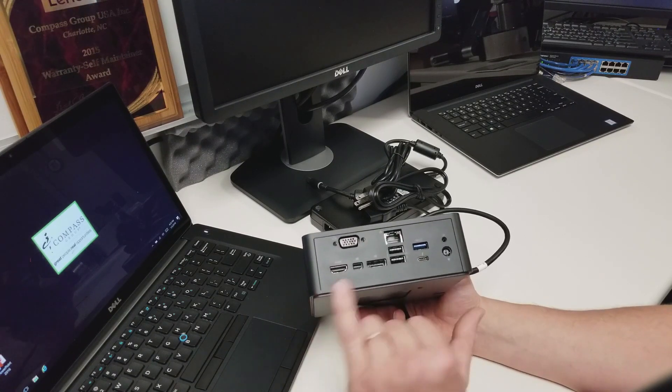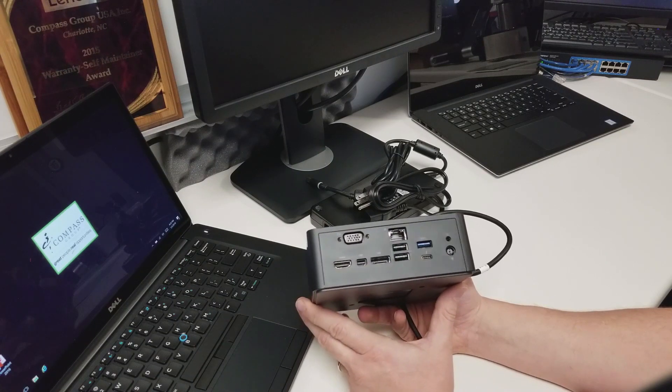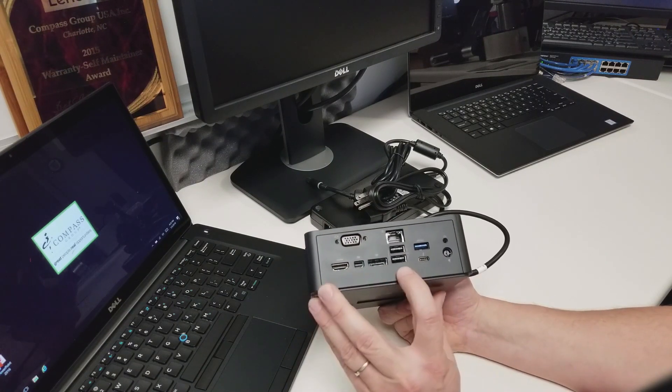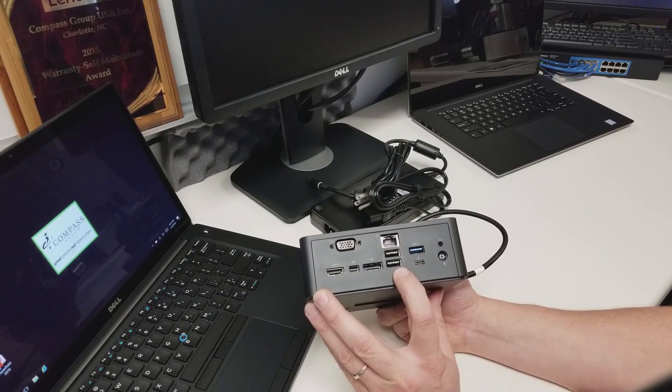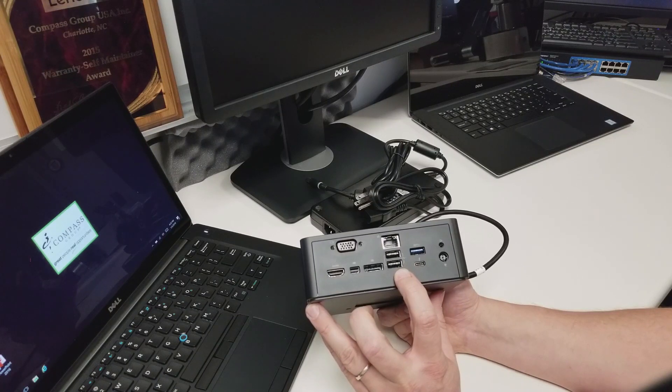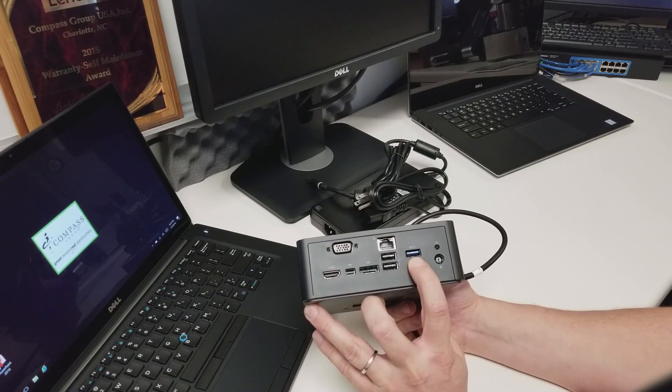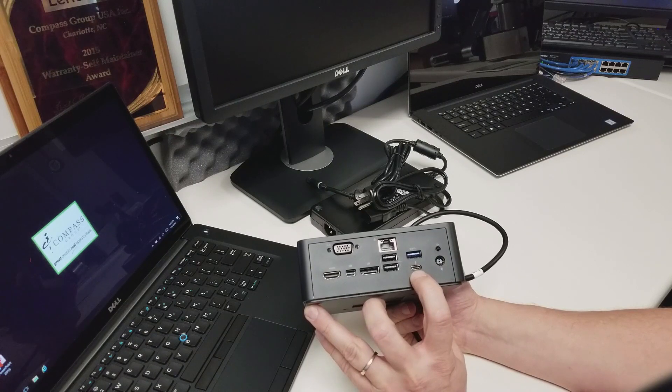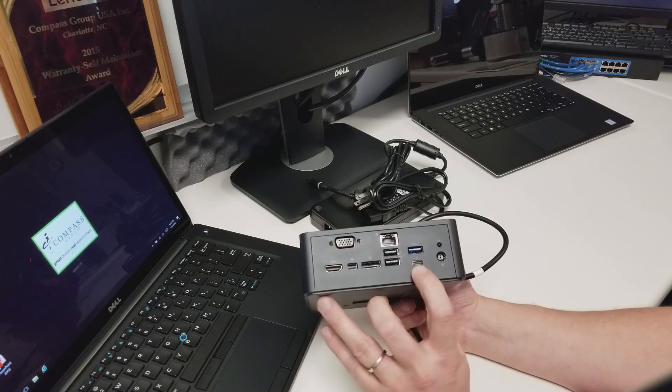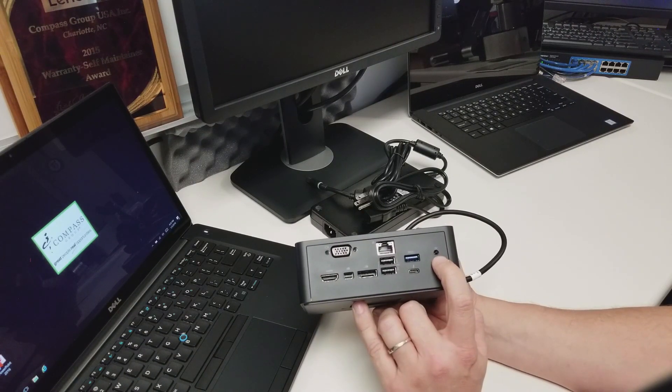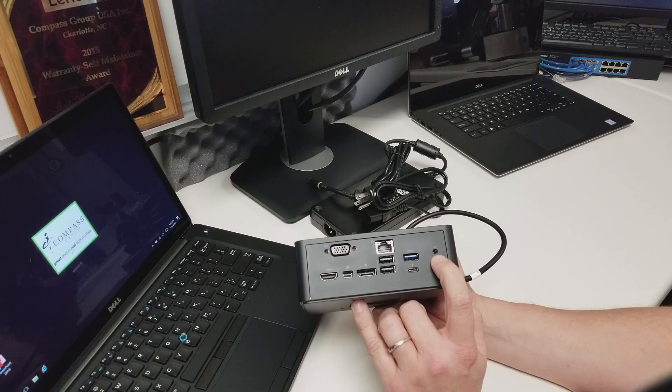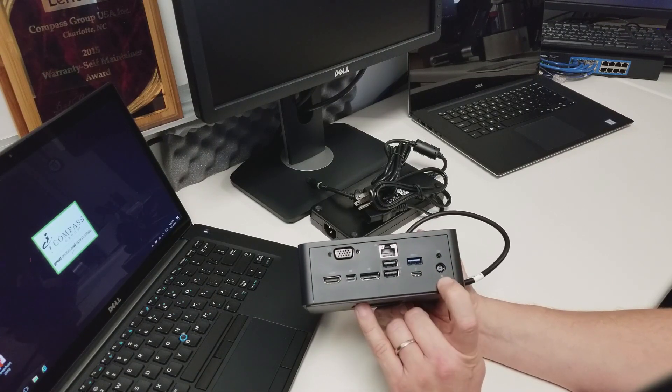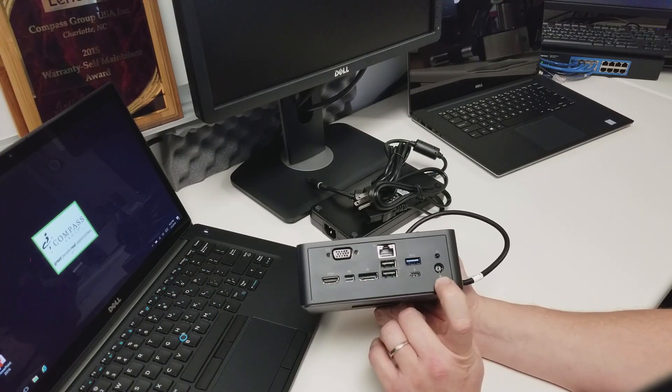You have an RJ45 jack or Ethernet or LAN connection. You have two USB 2.0 ports. You have one USB 3.0 port. You have an extra Thunderbolt port. You have an audio out for external speakers. And this is the power in. This is where you will plug in your AC adapter.